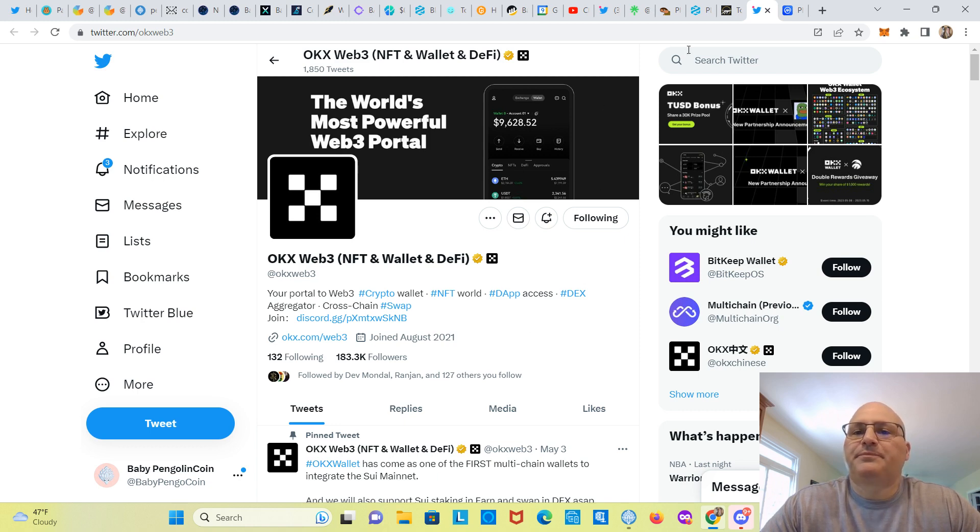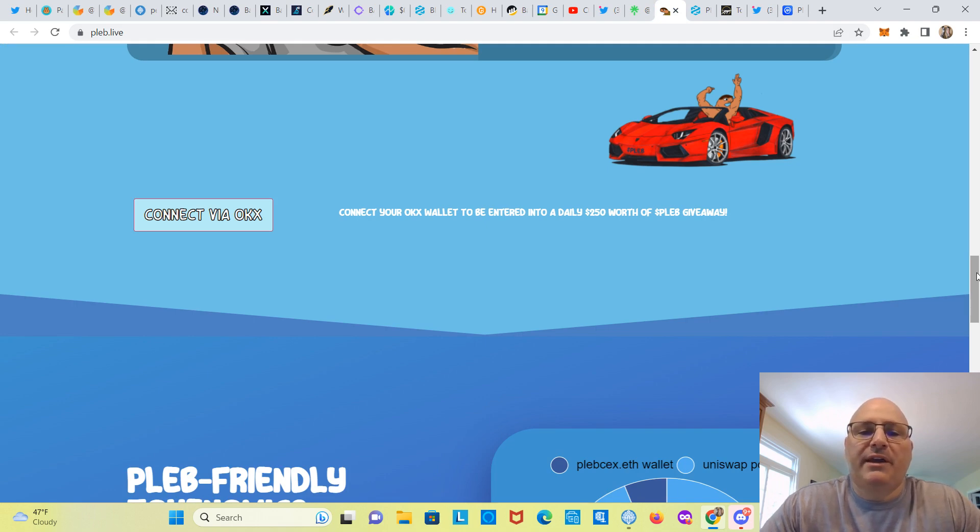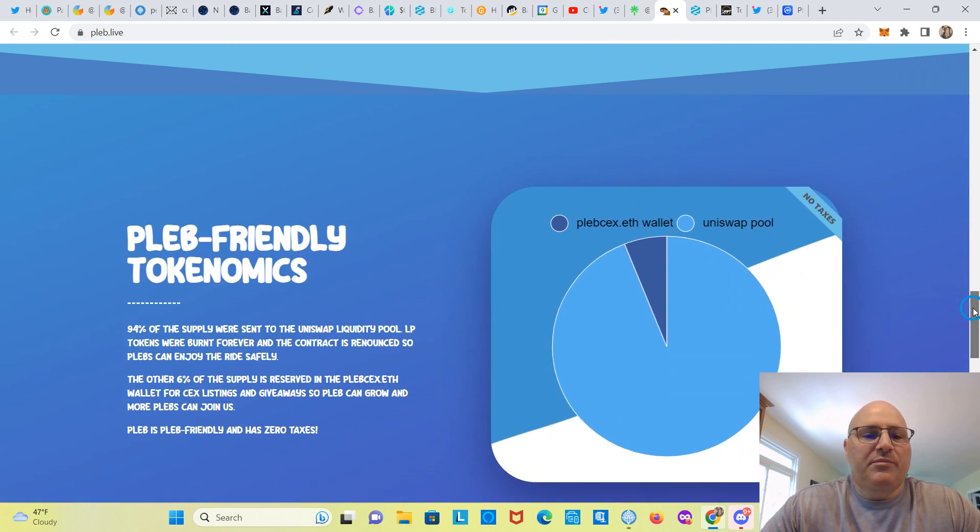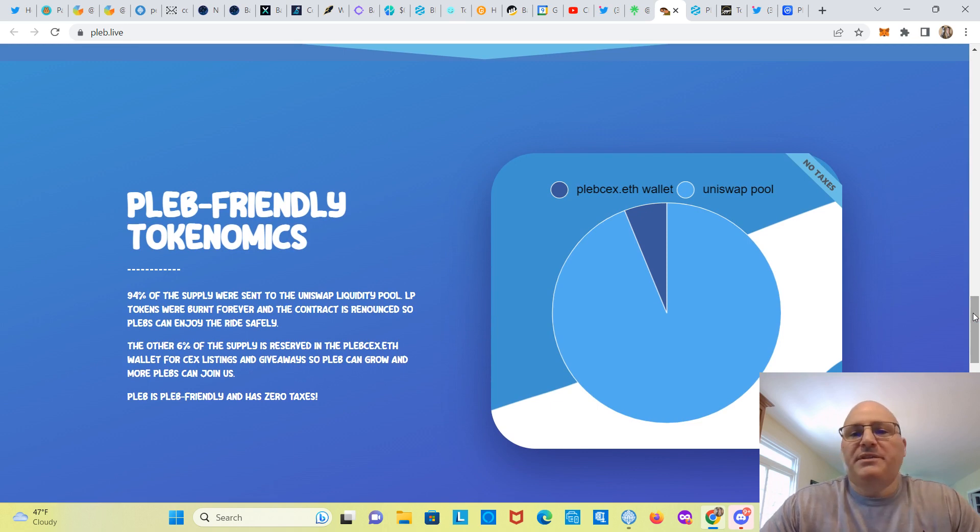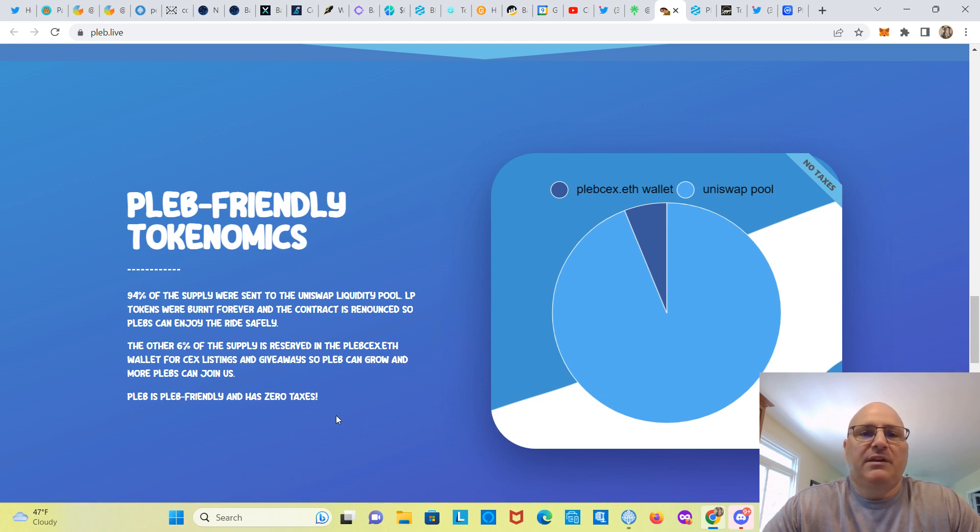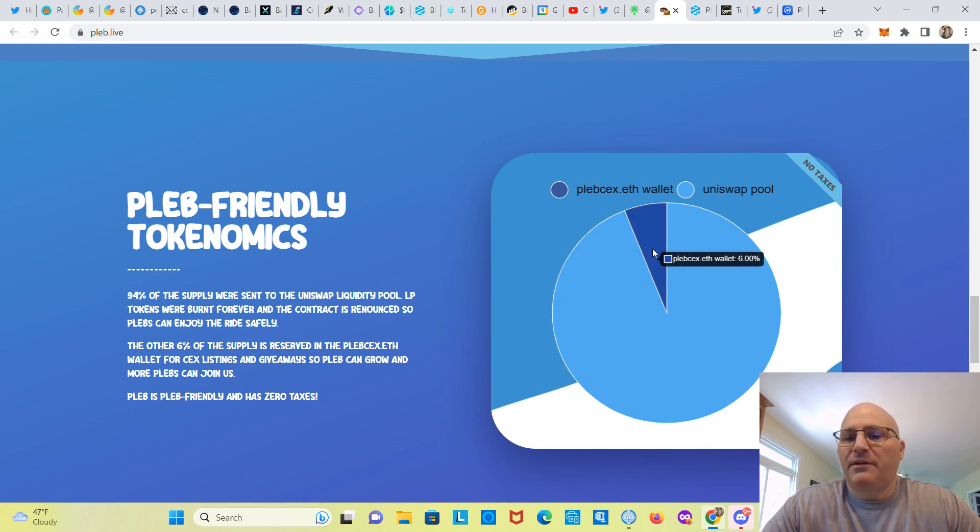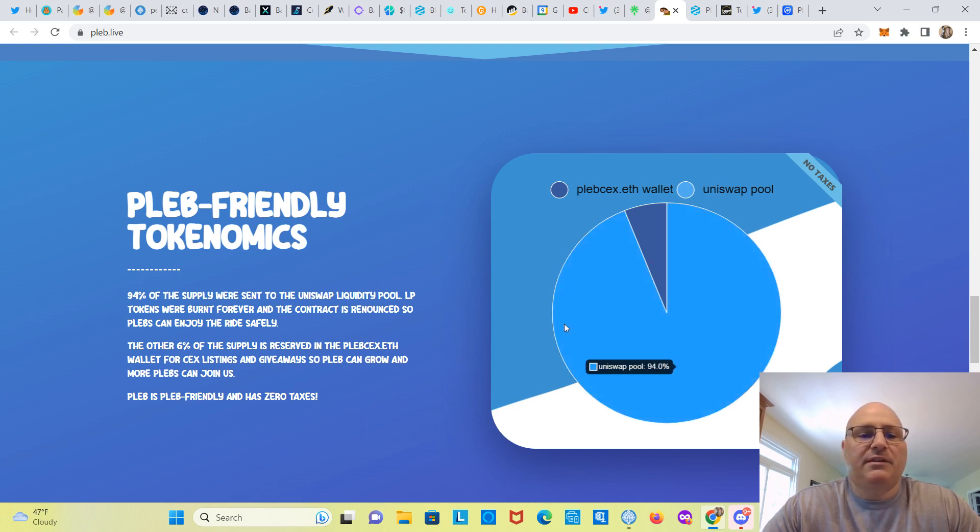I'll leave link in the description of the video, guys, in case you want to see it. All right, what's this here? Connect your OKX wallet to be entered into a daily $250 worth of PLEB giveaway. PLEB friendly tokenomics. So guys, what's interesting here is they did not put the max supply or total supply in this tokenomics. Not sure why, but it should be in there. I don't think it's over here anywhere.